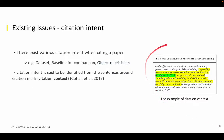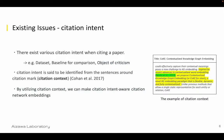For example, in the right figure, the paper of Devlin et al. 2019 is cited in the green area, and the citation context is written in the yellow area. This citation context is an important source of information for capturing the relationships between papers, so we aim to make citation intent-aware network embeddings by utilizing this citation context.